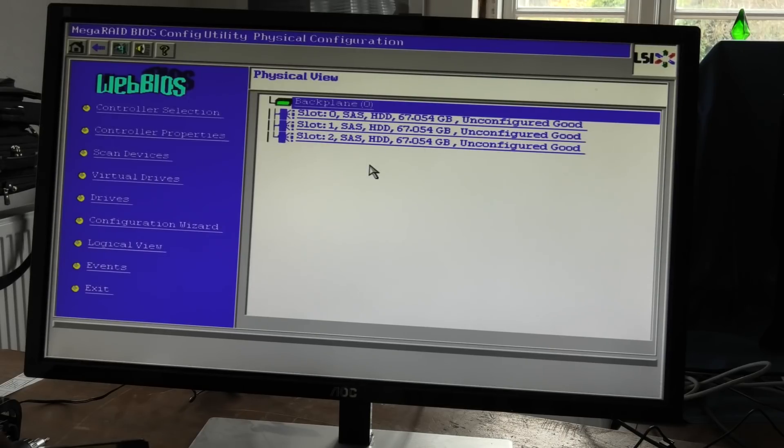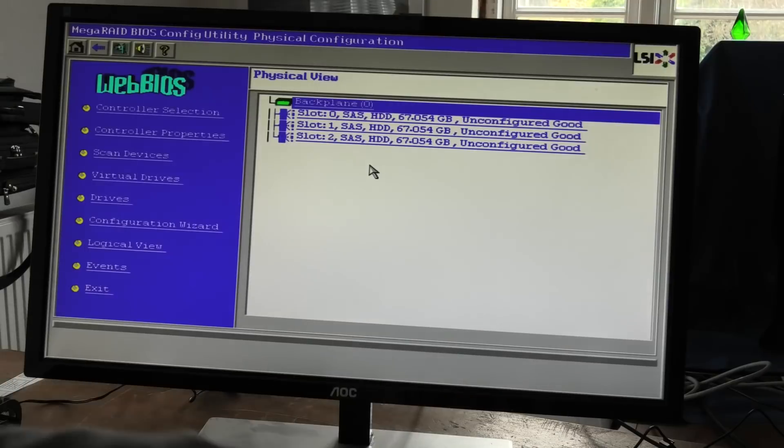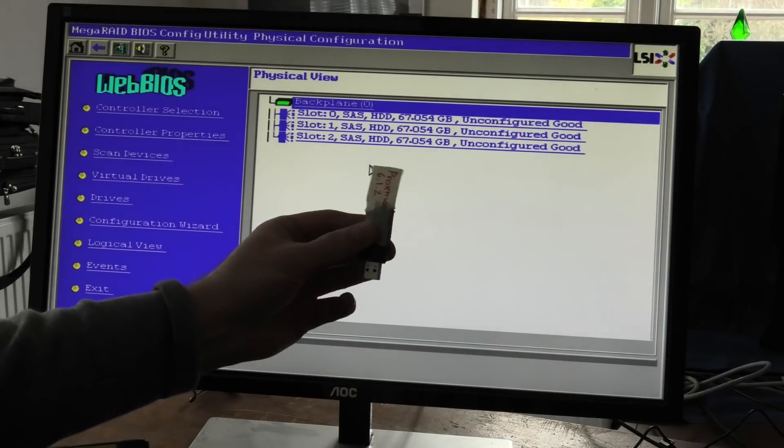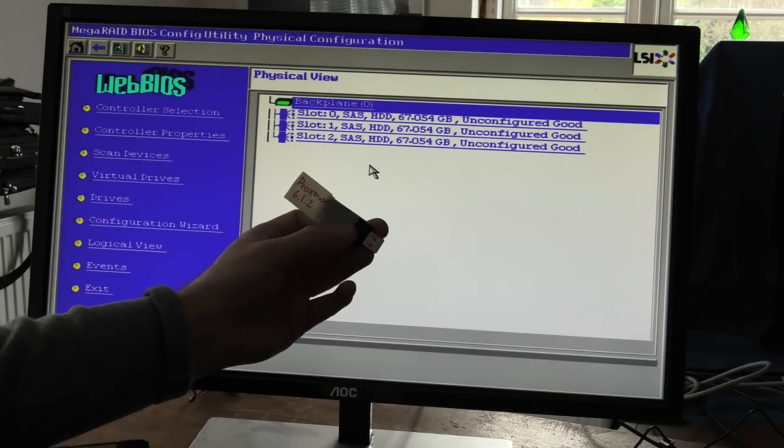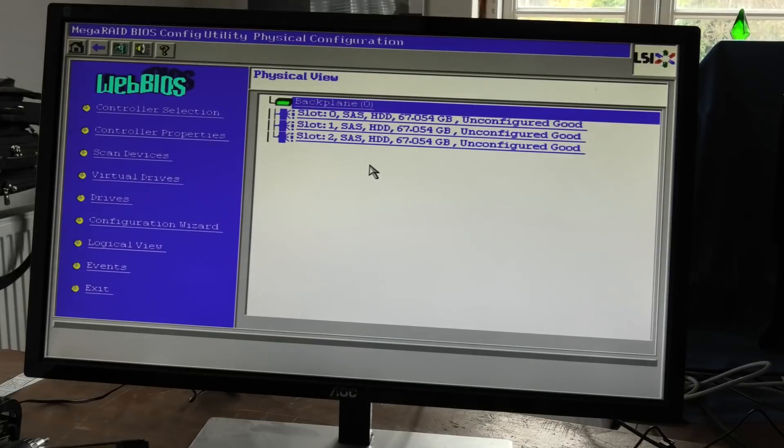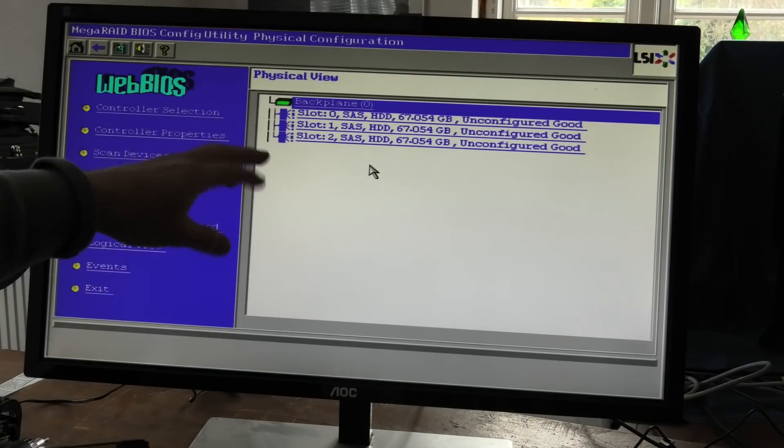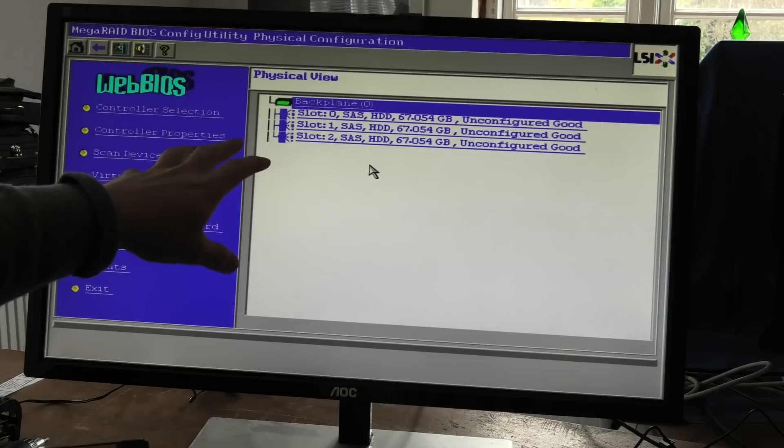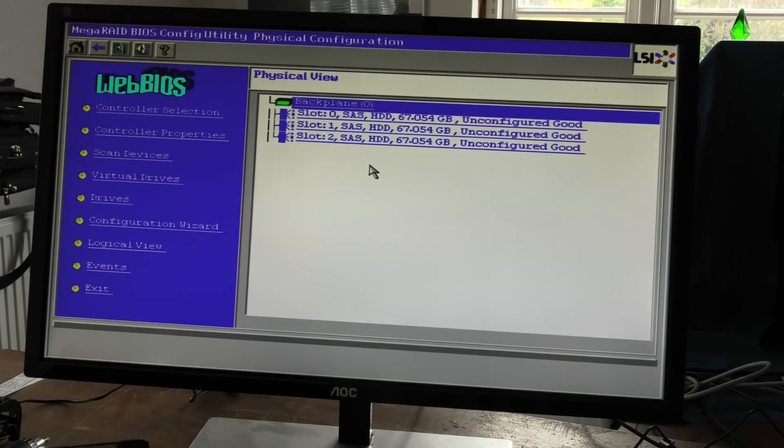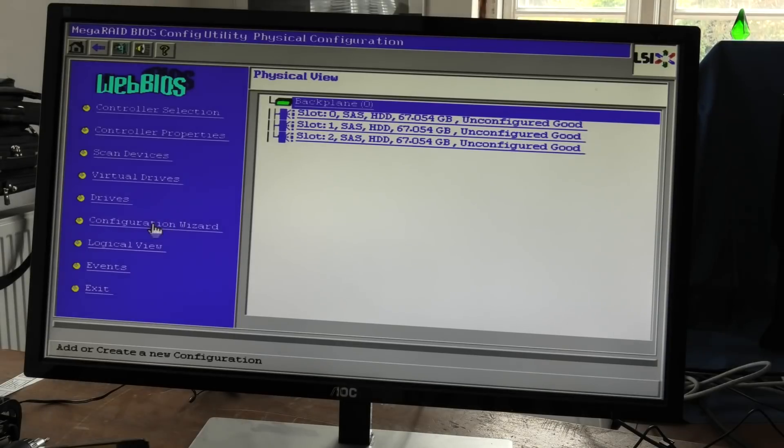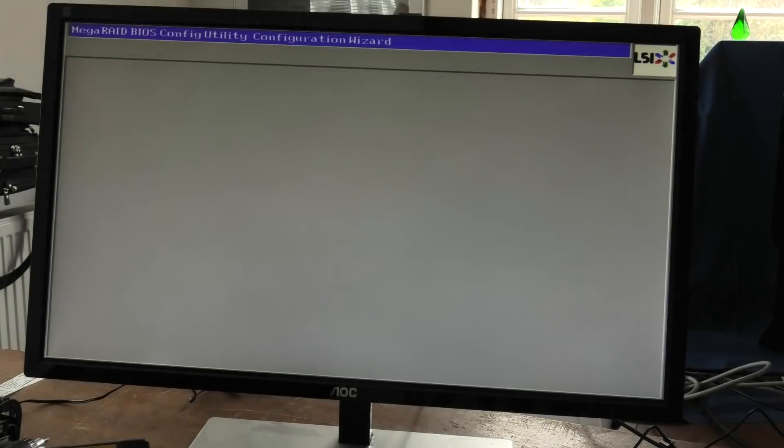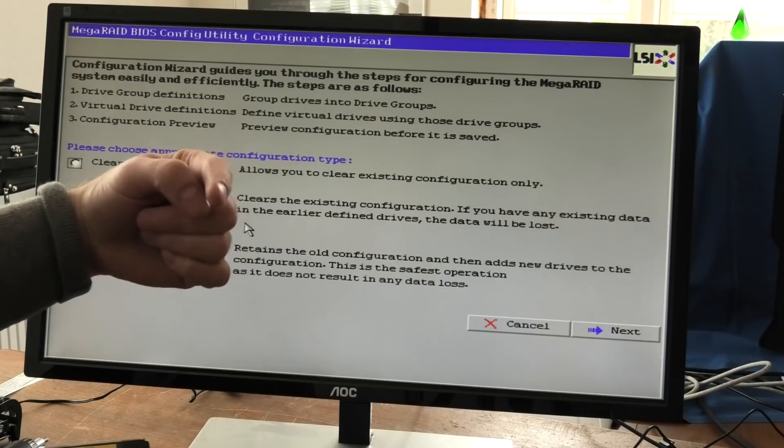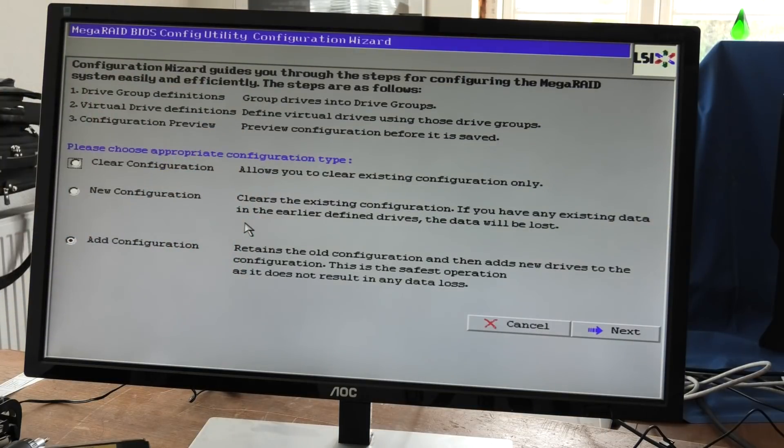These are just the small drives, they're SAS drives, they're pretty good but they're only 72, 73 gigabytes each. So it's just for an operating system to be put on here. We're just gonna try and put in Proxmox. I hope that's gonna run really well.